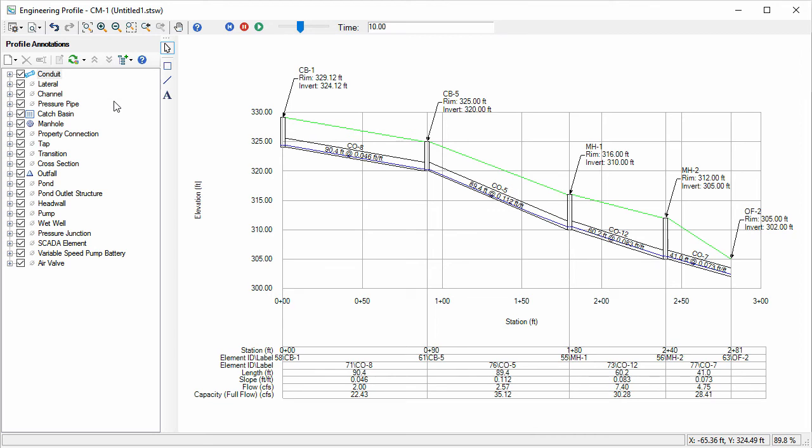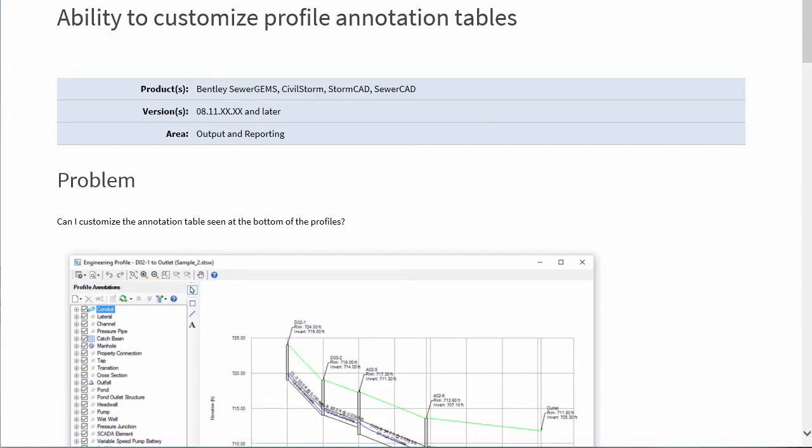Information on the engineering profile annotation table and much more can be found in the Hydraulics and Hydrology section of Bentley Communities. Thank you for your time.